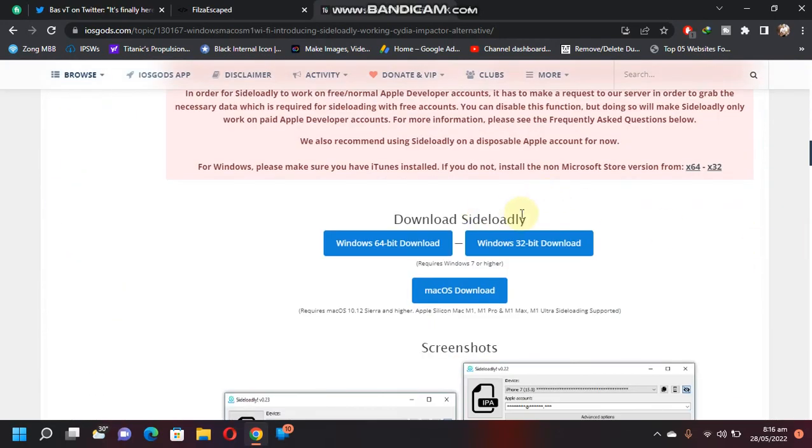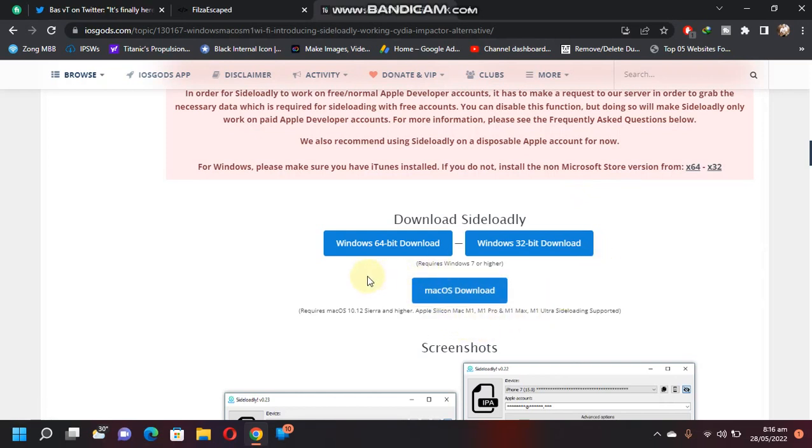It is also available for Mac OS. Now just select your Windows flavor. You will also need iTunes for Sideloadly to work. You will have to install iTunes from the official Apple website. You can also follow these links according to your Windows flavor.